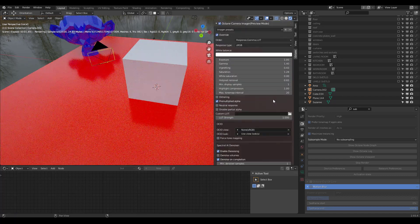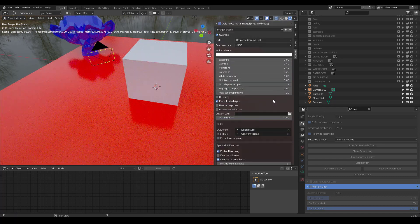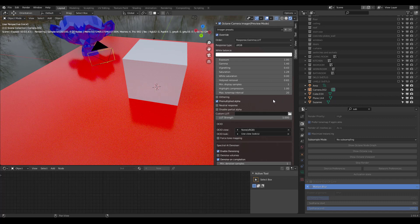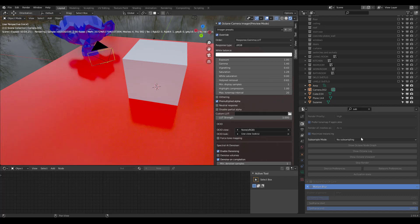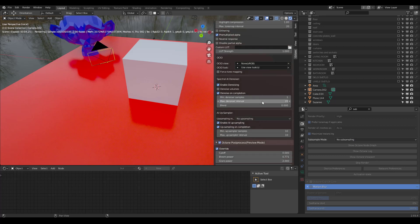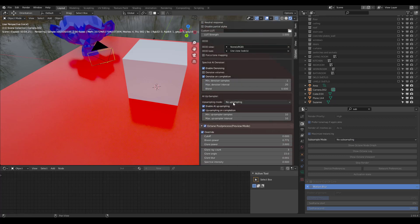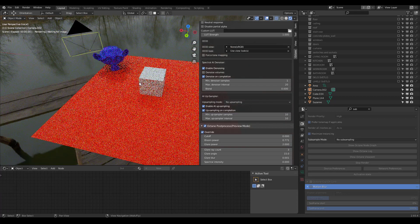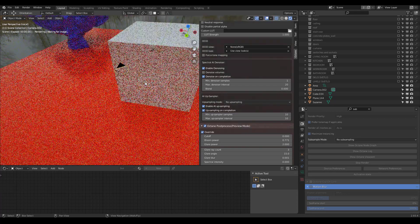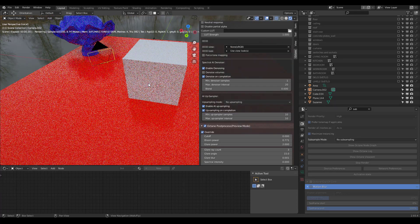I'm going to turn off Sub Sampling for now, just so we can see the effects from the other ones. The other one is AI Upsampling. Just, not to be confused with Sub Sampling. If you go to the Octane Camera Imager, and you go down to AI Upsampler, by default, it's turned off, and there's no upsampling.